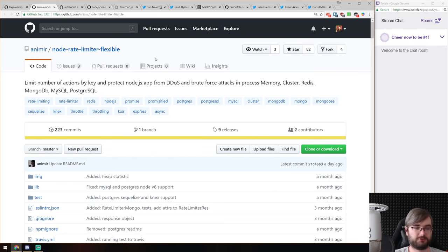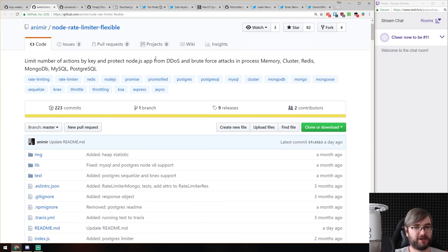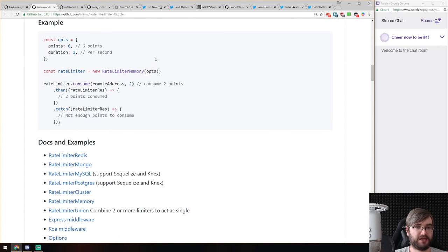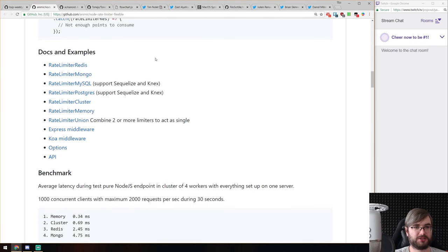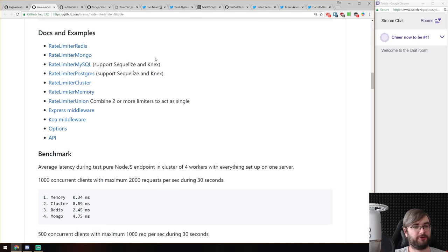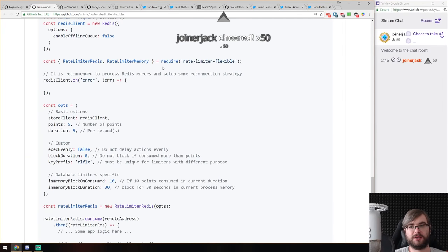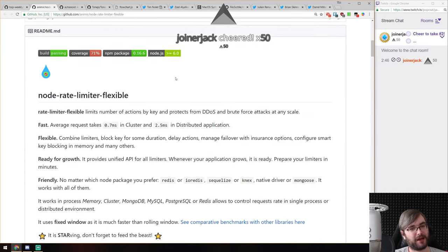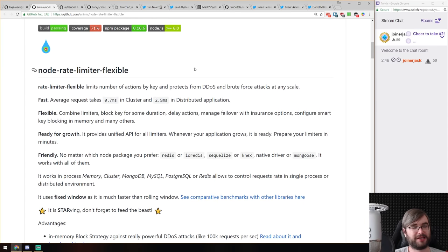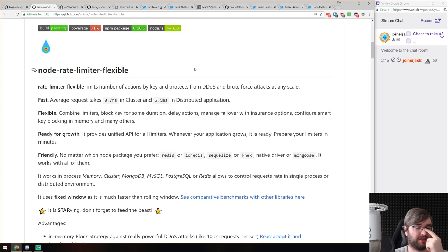Next is node-rate-limiter-flexible, a rate limiter for Node.js that works as a proxy and can rate-limit things like Redis, Mongo, MySQL, and Postgres requests. It seems specialized and pre-built for those specific cases. I think for most use cases you'd be better off using a hub proxy or a proper rate limiter, or not exposing your MongoDB/MySQL/Postgres directly, but there may be specific use cases I'm not thinking of.